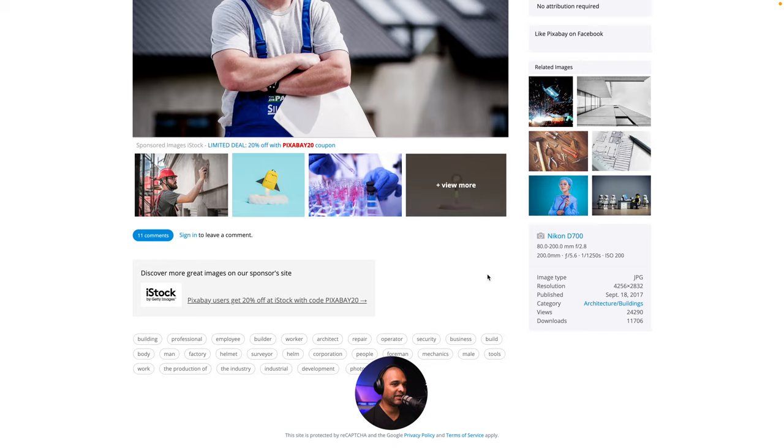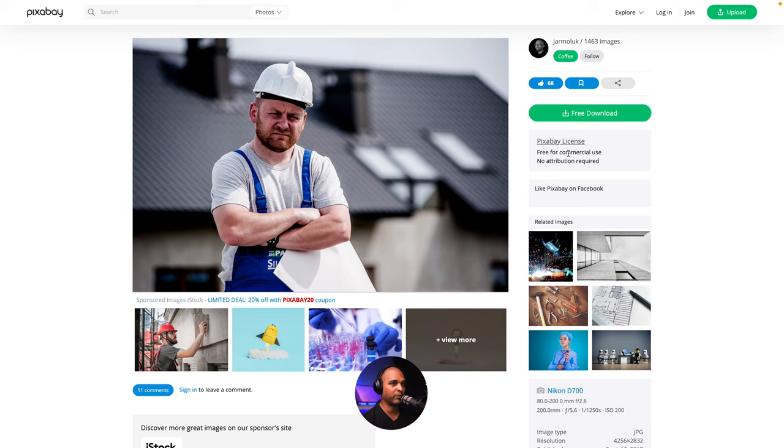I mean, it looks really, really good. And here is the Pixabay license. Free for commercial use. No attribution required. So that's great.